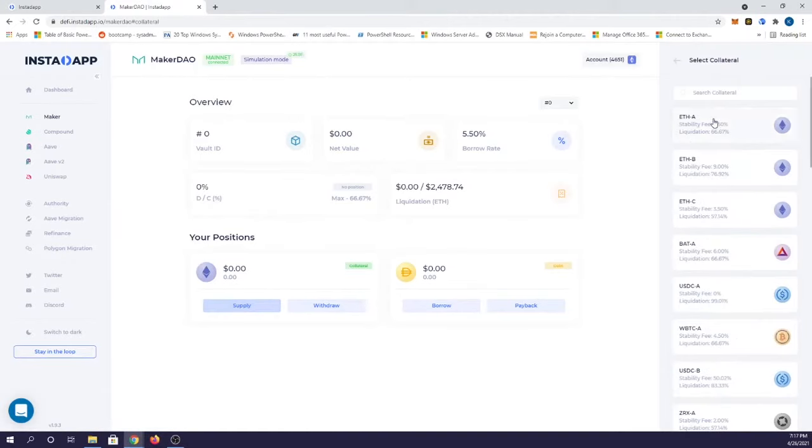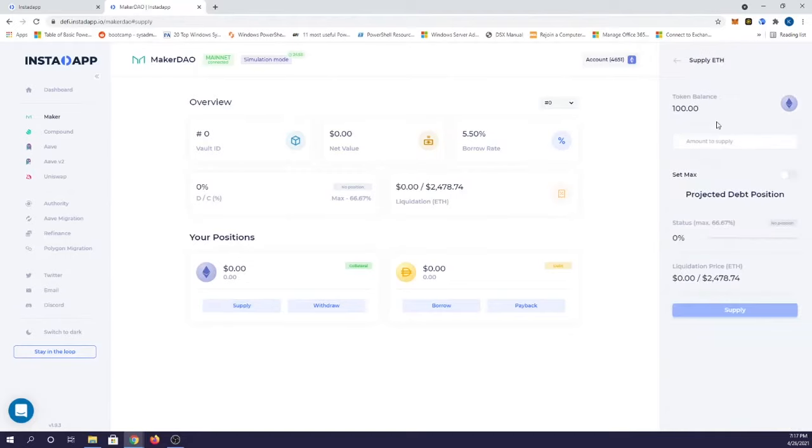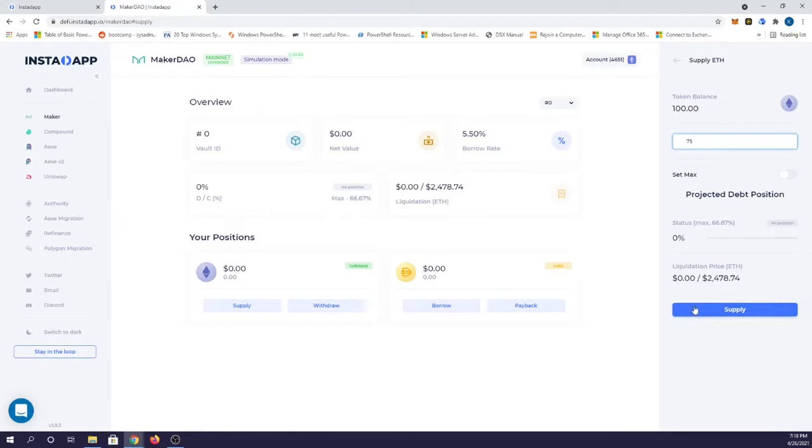So what I'm going to do instead is supply some ETH as collateral. Over here you get some different choices in the type of ETH that you want to supply. I'm not really going to go deep into what those mean for this example, but let's just go ahead and pick ETH-A. I want to supply not all of my ETH but let's say I just want to supply 75 ETH to lend out, so I'm going to go ahead and supply that.